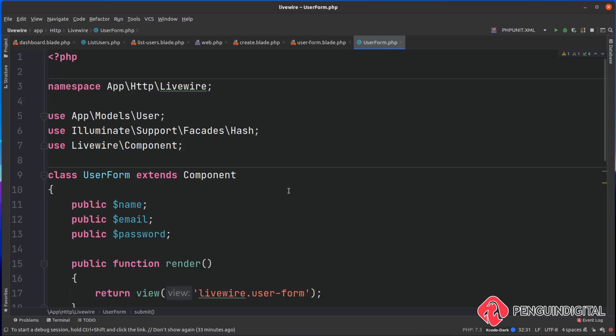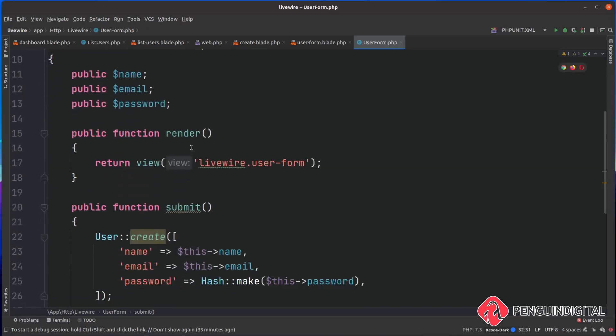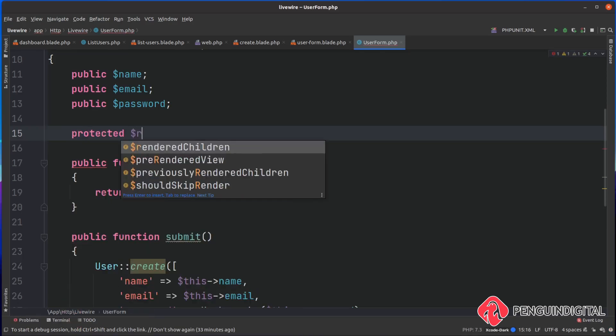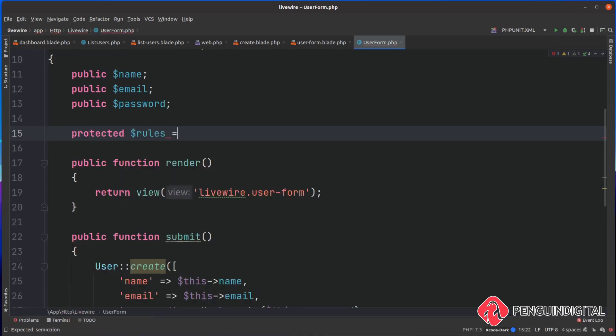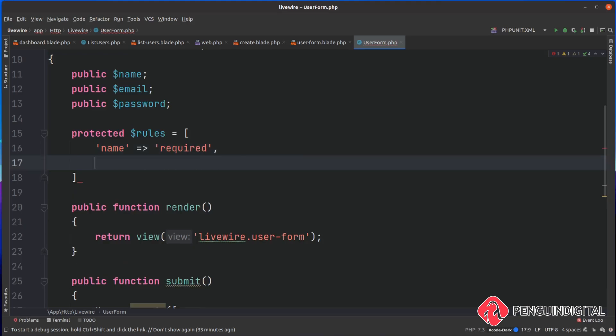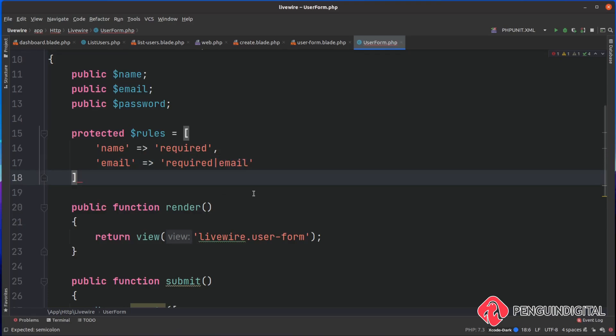Inside of our component here I'm just going to create a protected property of rules, and this is going to be equal to an array. Inside of this array we store our validation rules. Let's do name first - I'm going to say the name is required, that's nice and simple. Then let's do the email field - I'm going to say the email is also required, and then we want to validate that it's an email.